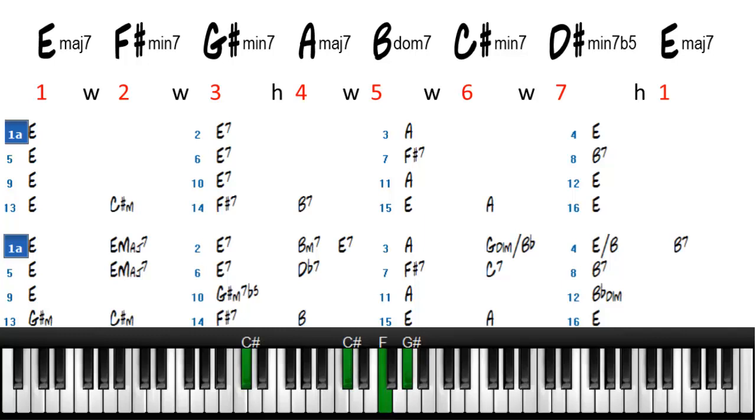Then we play a D flat 7, which is the 5 of 2. Because if you look in the scale, D flat is a borrowed chord. The D flat dominant 7 is a borrowed chord.